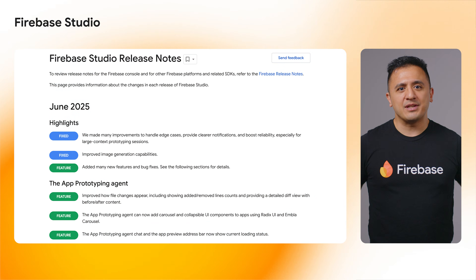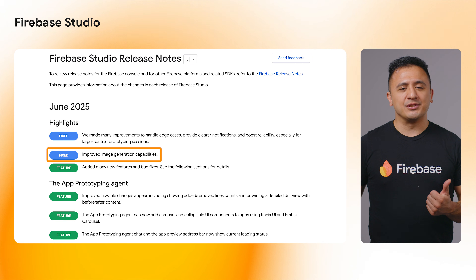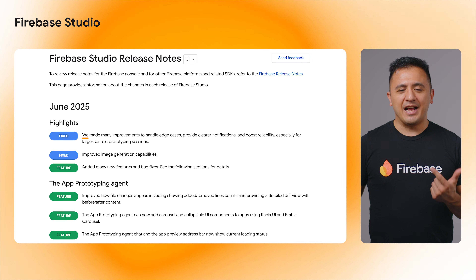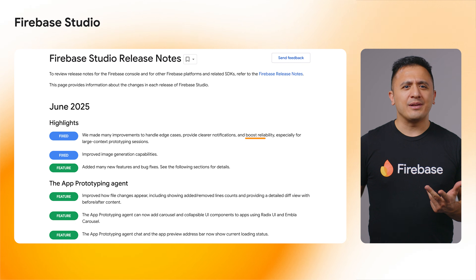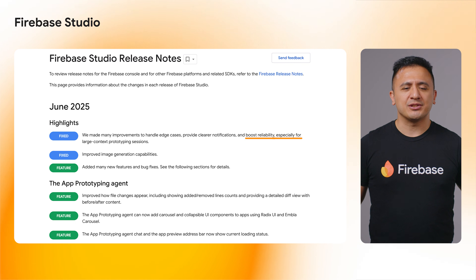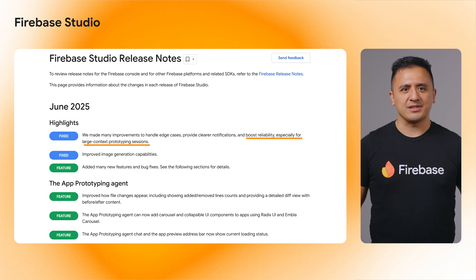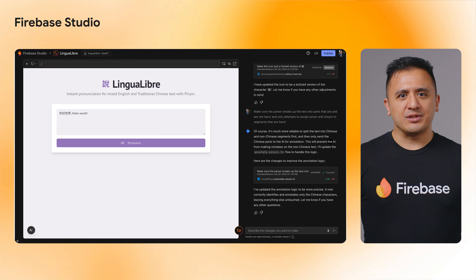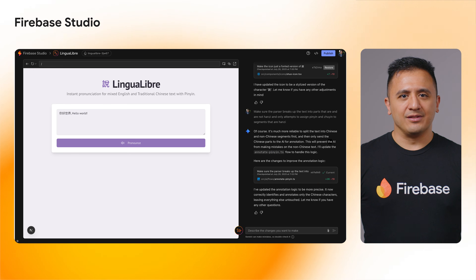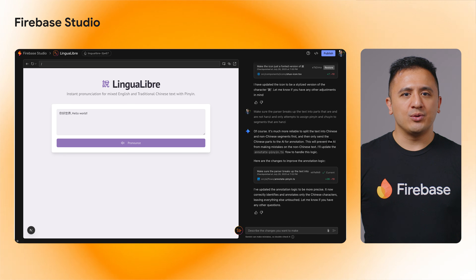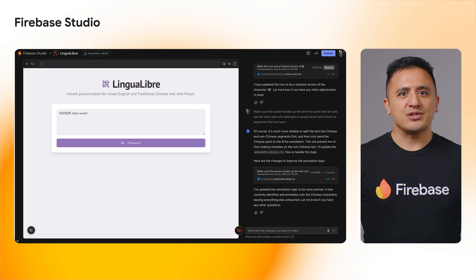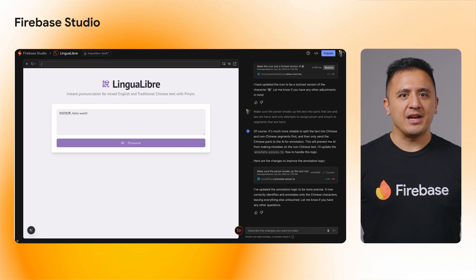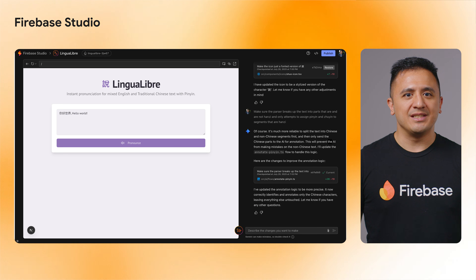This month, Firebase Studio boasts improved image generation capabilities, edge case handling, notification clarity, and an all-around increase in reliability, especially for large context prototyping sessions. The App Prototyping Agent got a lot of love this month. Now apps can use Carousel and Collapsible UI components using Radix UI and Embla Carousel, and text-to-speech capabilities with Gemini 2.5 Flash Preview TTS model.